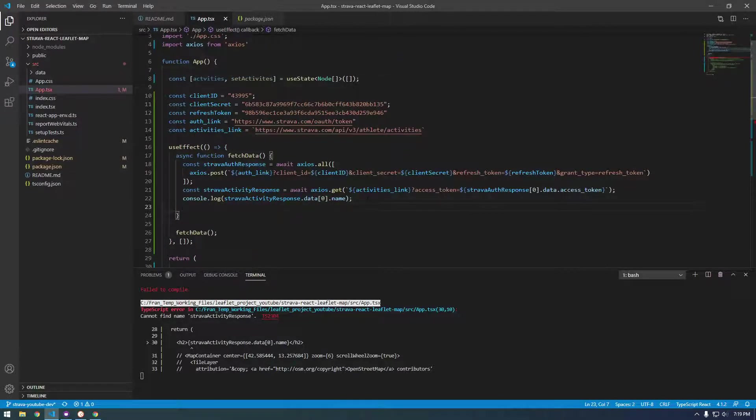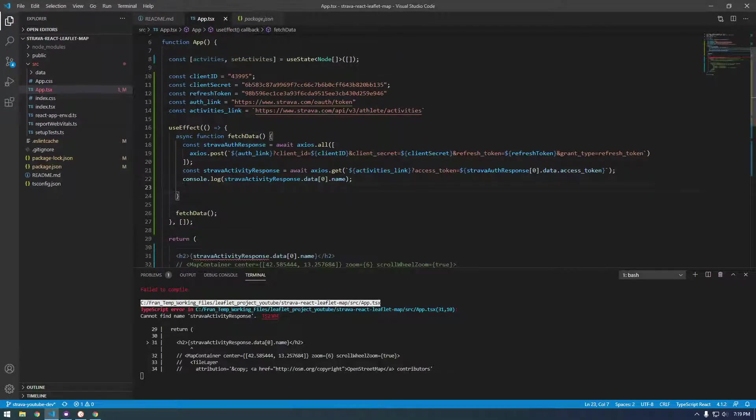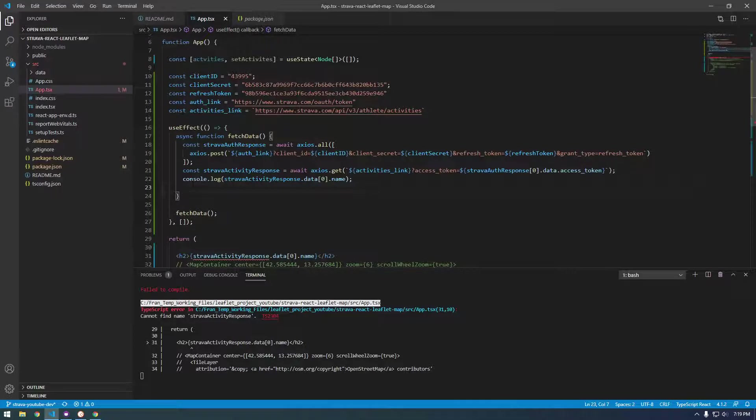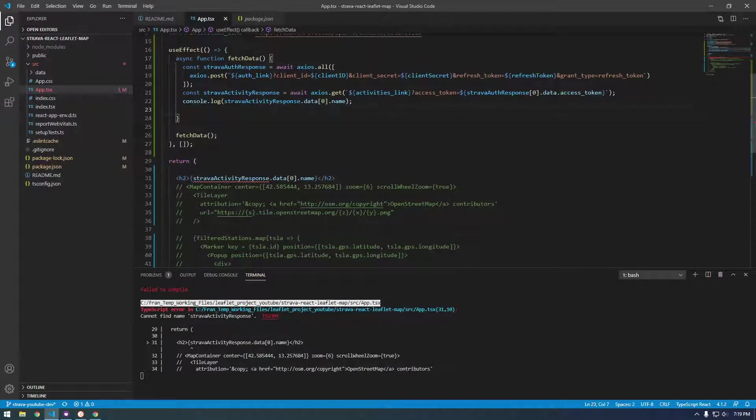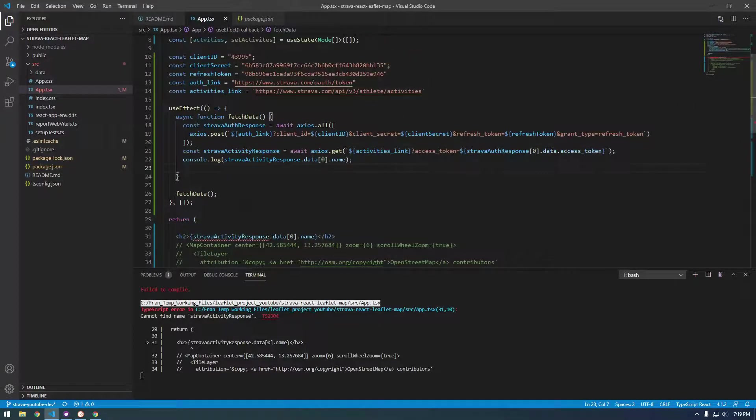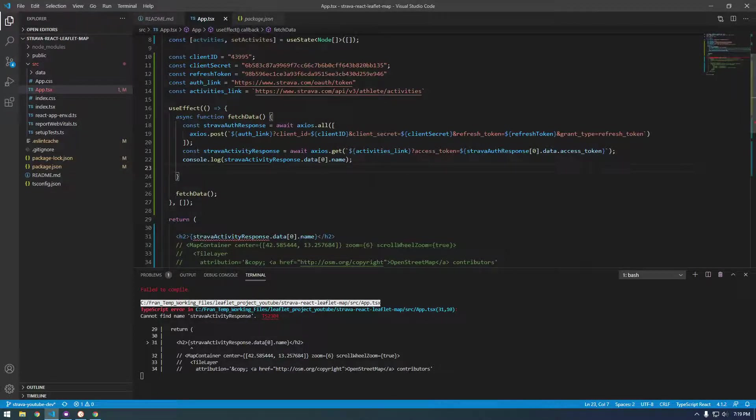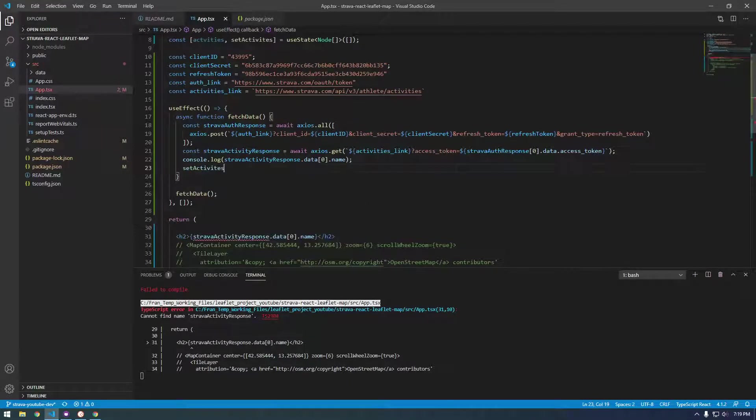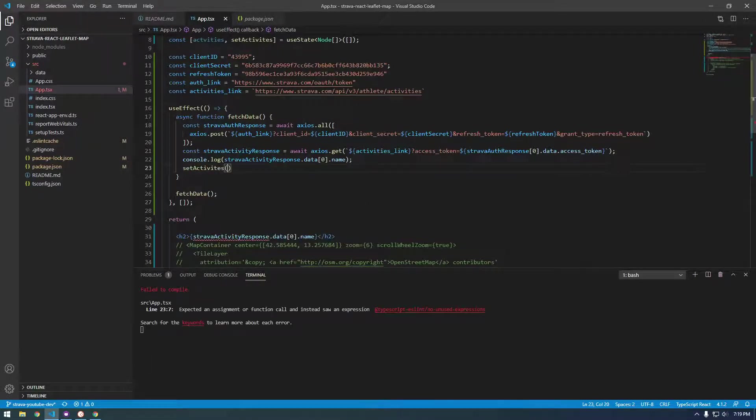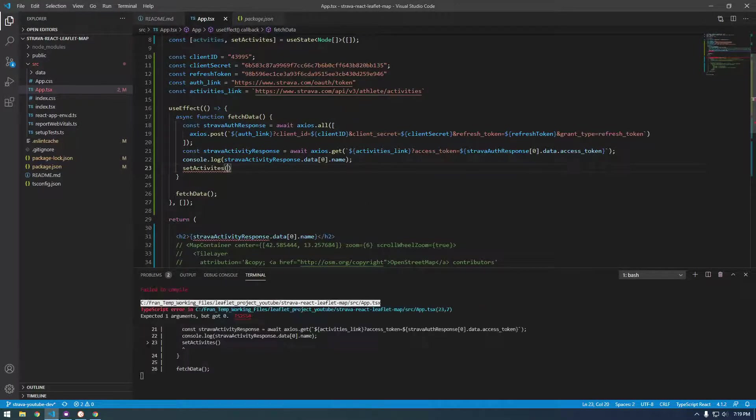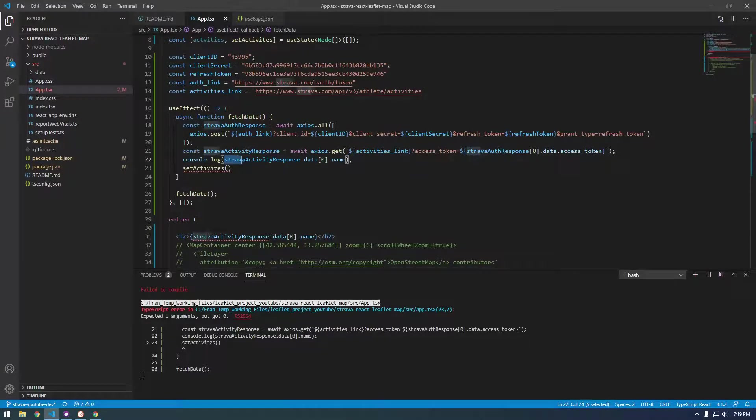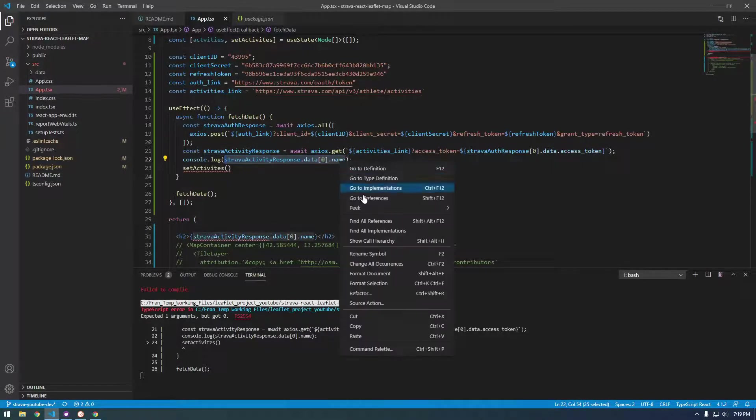So basically anything up above, we need to pass into our state and then we can access our state down here. So we should be able to do something like, say at the bottom here, say set activities. And then if we set the Strava activity API response dot name.